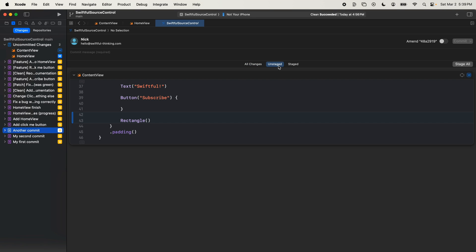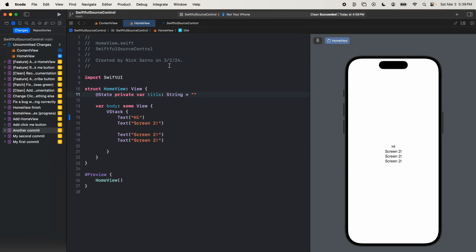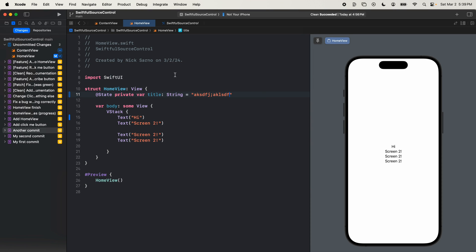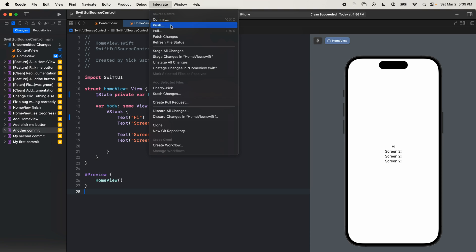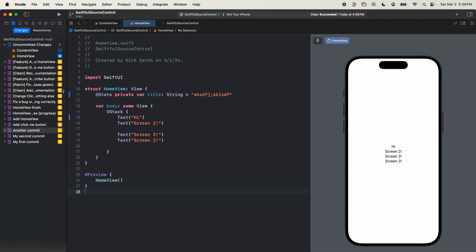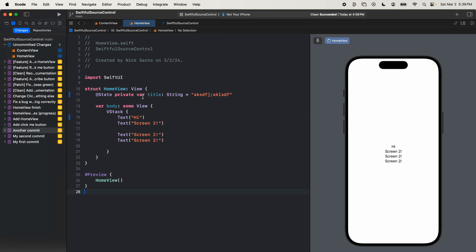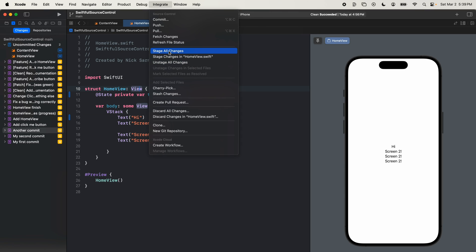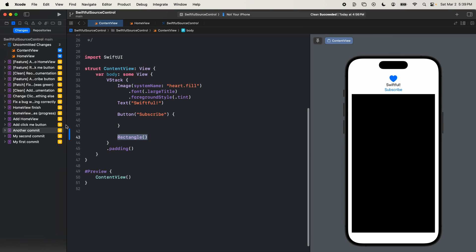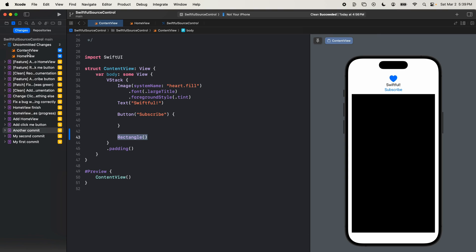Other ways to stage: if I'm in a file and want to stage everything in it, I can go to Integrate and click 'Stage All Changes in This File'. I can also 'Unstage All Changes from This File'. And I can 'Stage All Changes Across All Files' — now even the changes in content view are staged, and we can see both content view and home view have been modified. If I integrate and unstage all changes from all files, they're no longer filled in blue because they have unstaged changes. They've been modified but not staged.